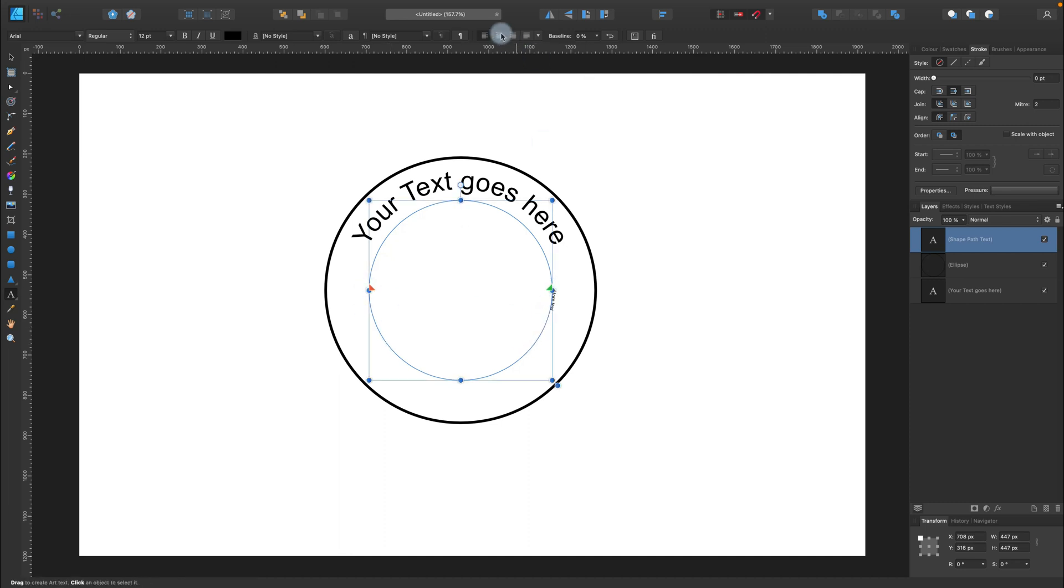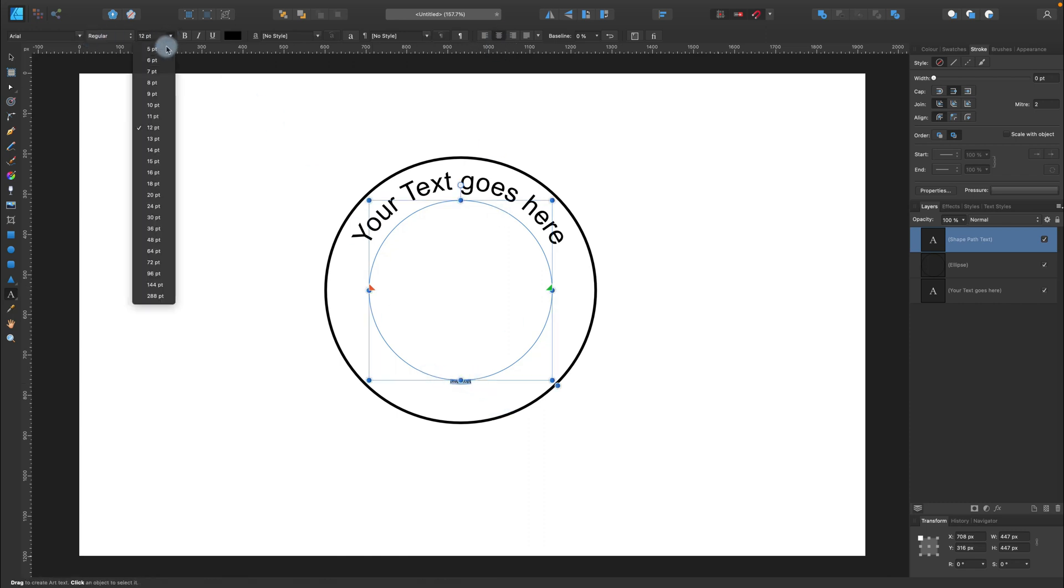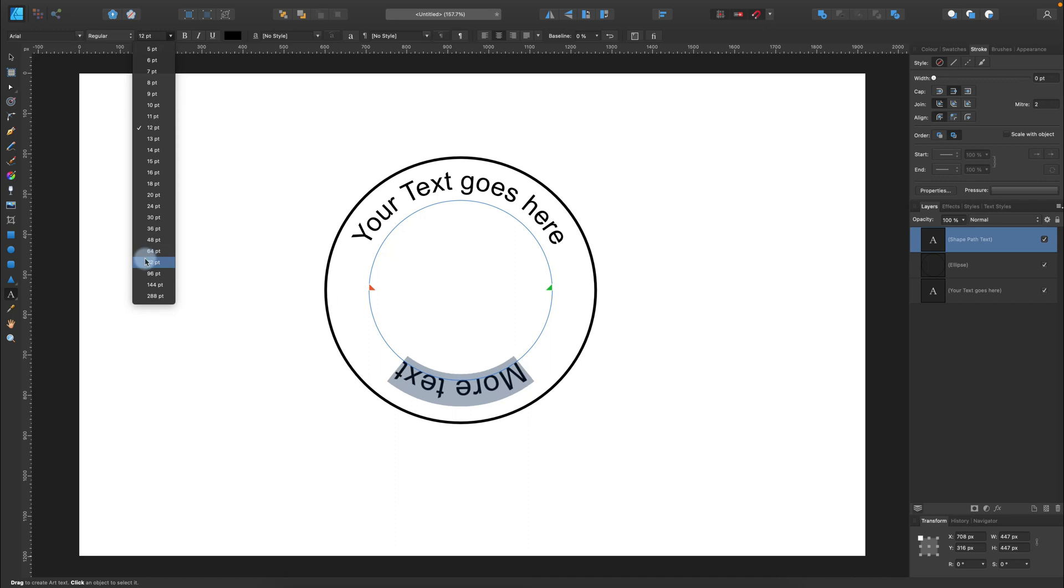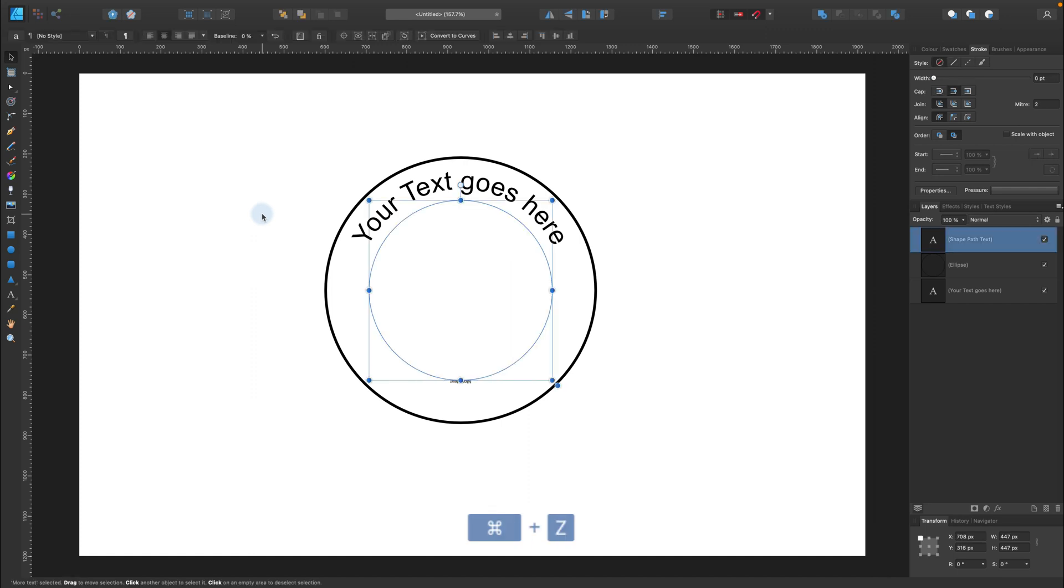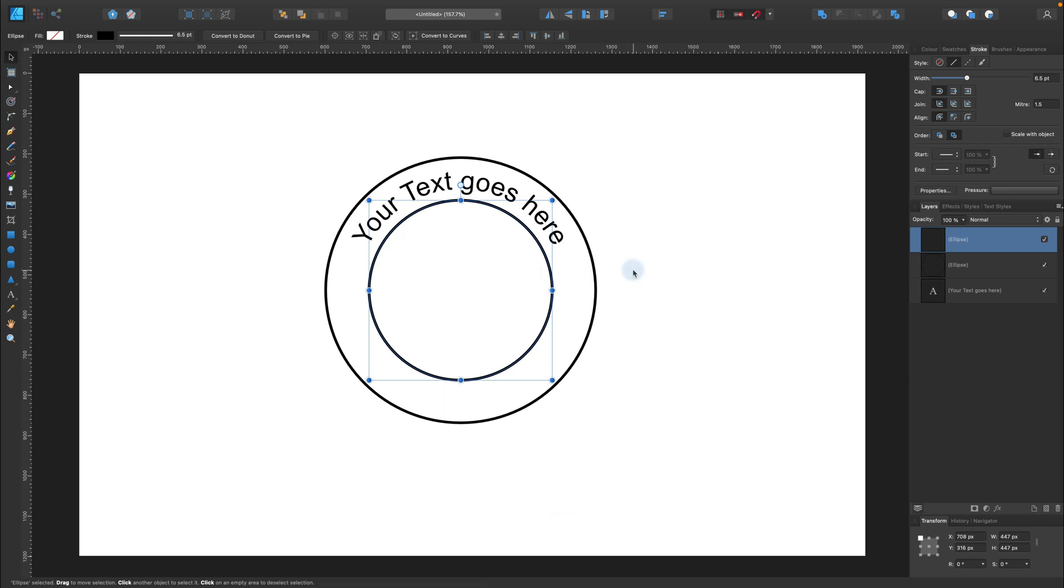Alright. Some adjustments like previously. We can change the font color. Just select the text first. And here's more text at the bottom of this curve. But as you can see it's flipped. I cannot really read it. So let's undo all of that.